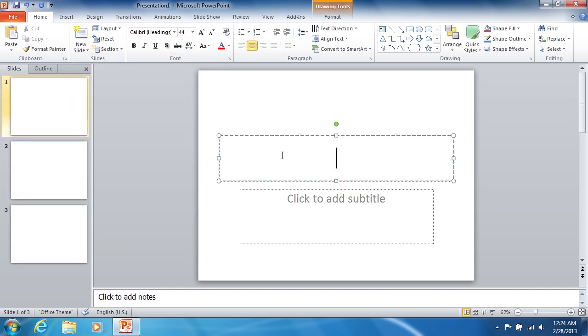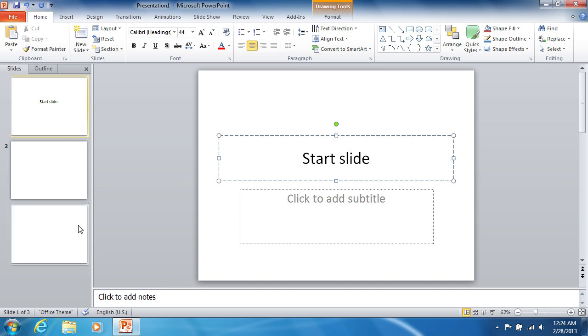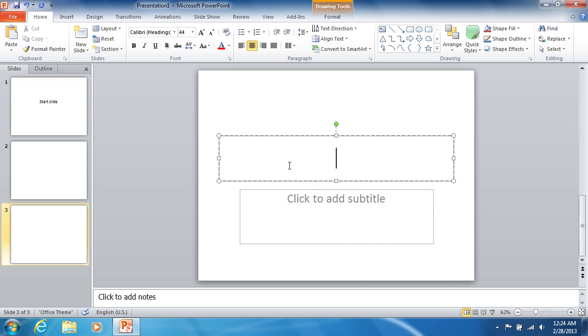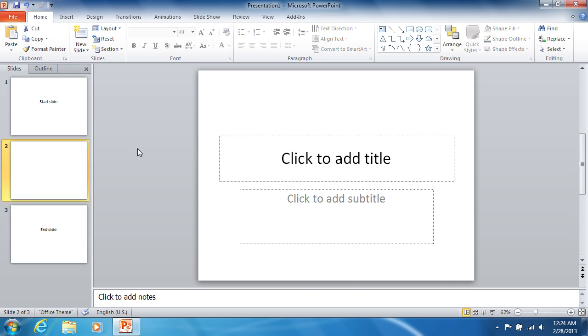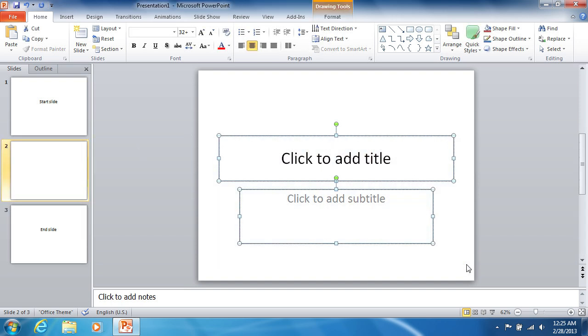Type the start slide caption on the first slide and the end slide on the last one. Click on the empty slide and delete all labels from it.